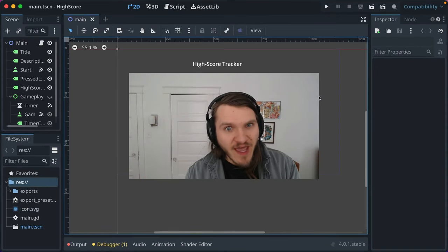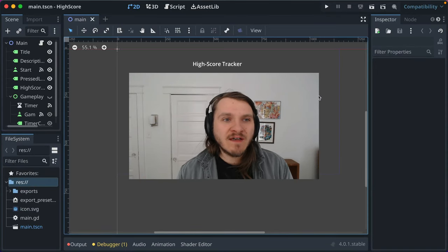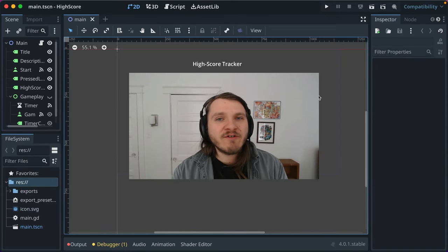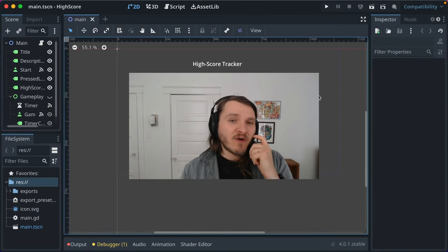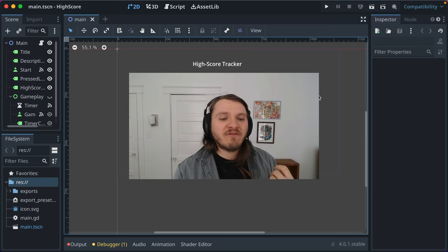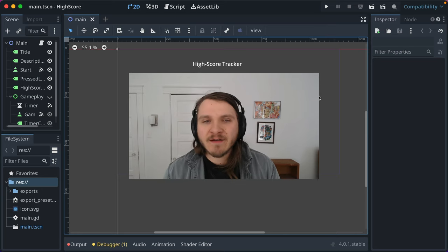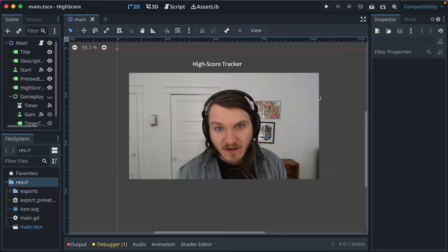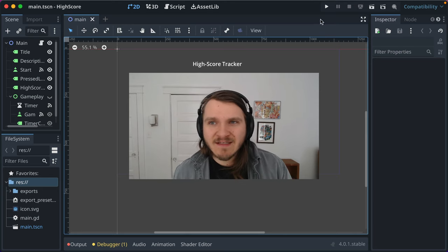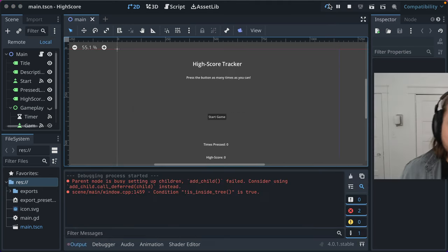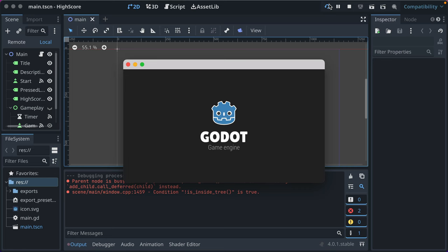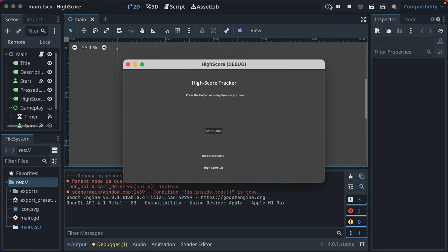When you're ready to share your Godot game with the world, you want to create an export for all the various platforms you want your players to be able to play it on. I've got this simple game called High Score Tracker from a previous screencast where you click a button and press it as many times as you can, keeps track of your high score. Pretty basic and simplistic.